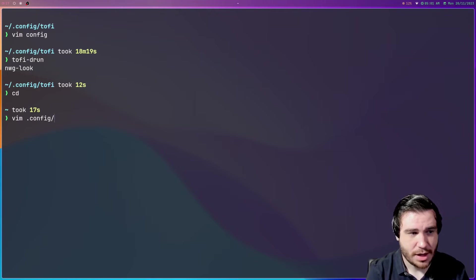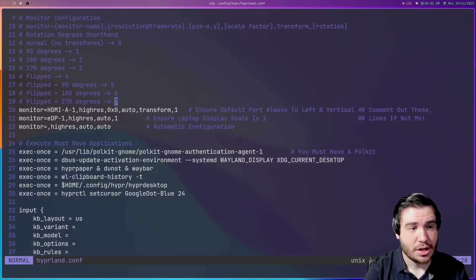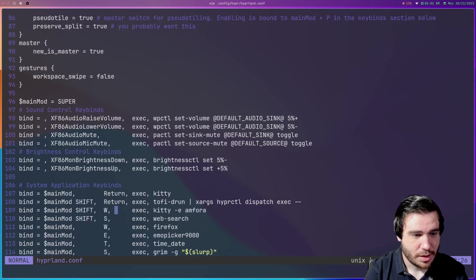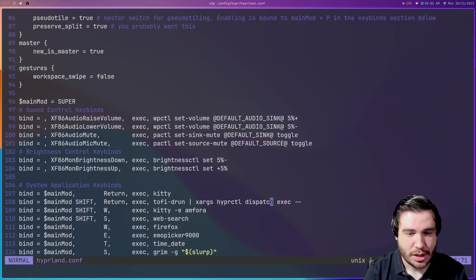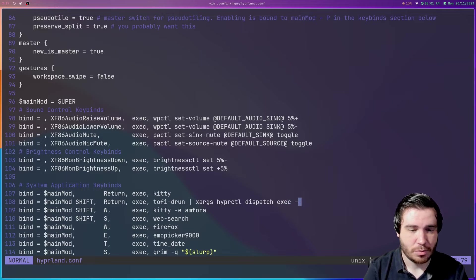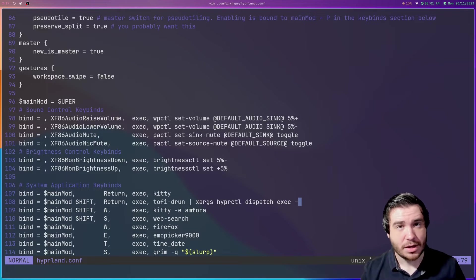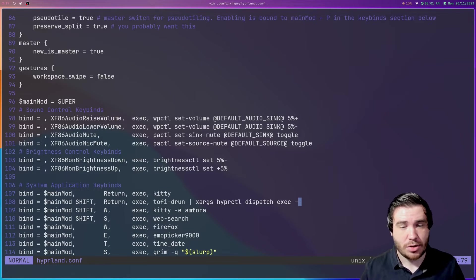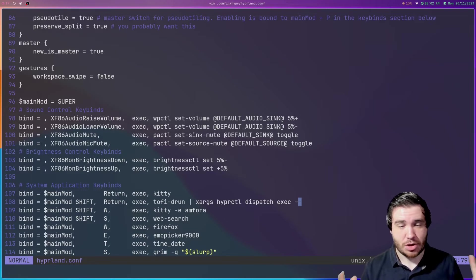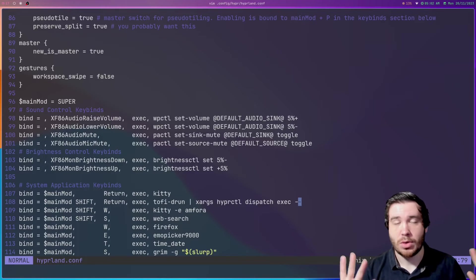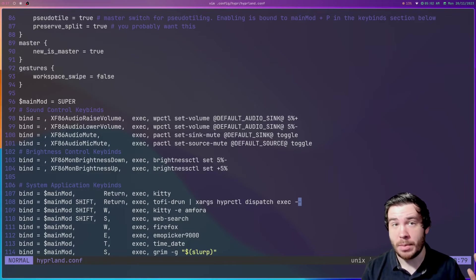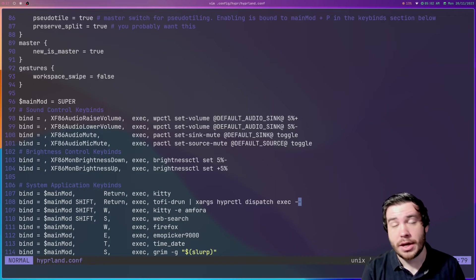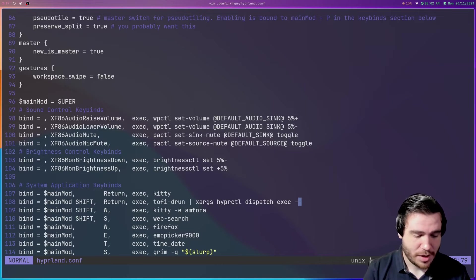When you actually want to use Tofi, if I vim into my dot config slash hyper folder and grab my Hyprland config, you'll actually see in here when I go down to my key bindings section, that when it comes to my key binding for Tofi dash D run, I pipe the output into the hyperctl exec line or launching it. So Tofi is really just for outputting something and using it somewhere else. On pretty much any system, you're going to use your window manager or X or whatever, you're going to use some other method of actually opening up the application that you select through Tofi.